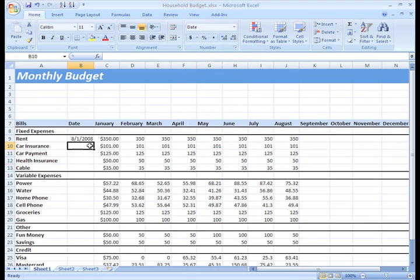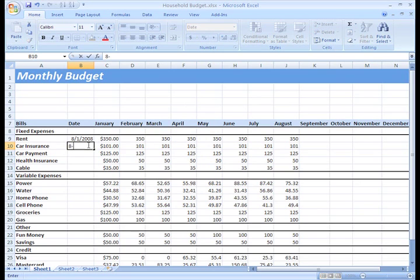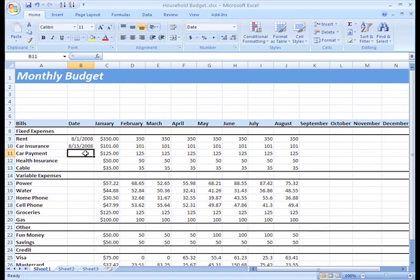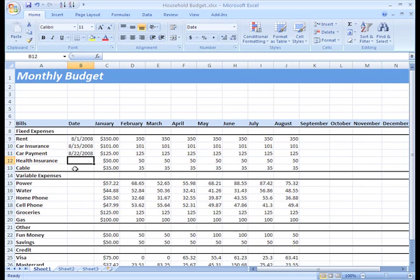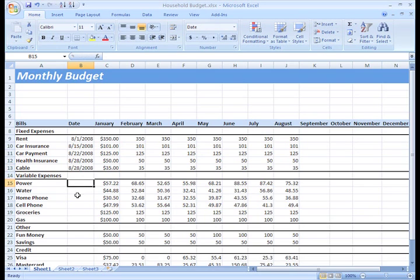This means that no matter what format I try to enter my date, the only format that will be applied is the short date format. Here, I'll show you. Now I'll click outside of the cell for the changes to apply. See? This helps with consistency.